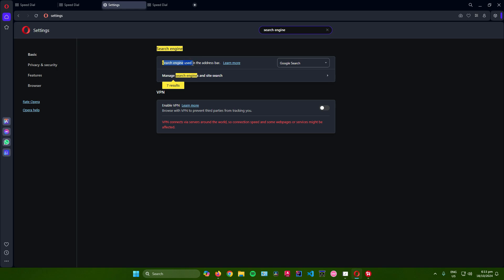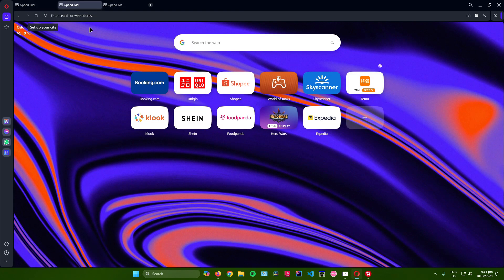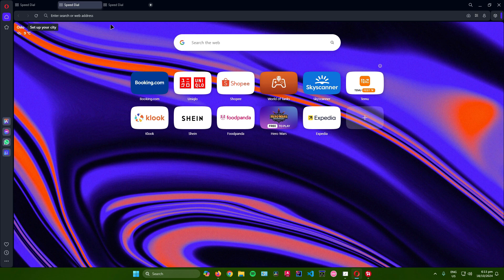Under 'Search engine used in the address bar,' click on this box. Make sure the search engine you're using is Google Search. Click on Google Search, and you're done. Your default search engine in Opera is now Google.